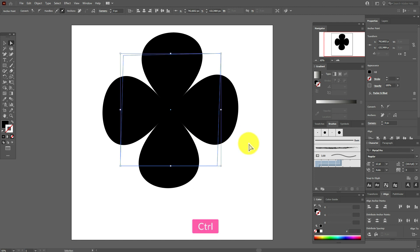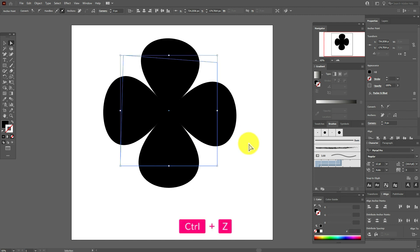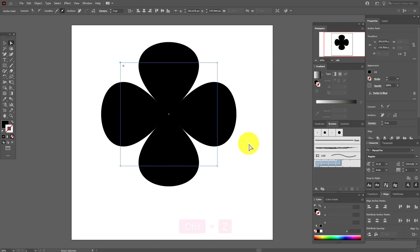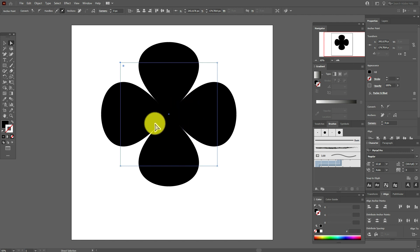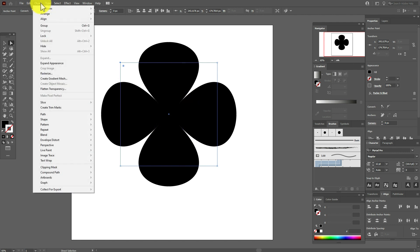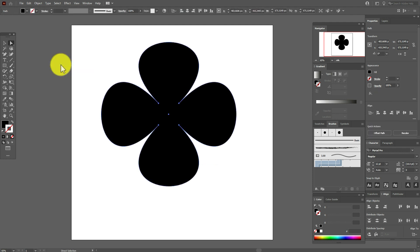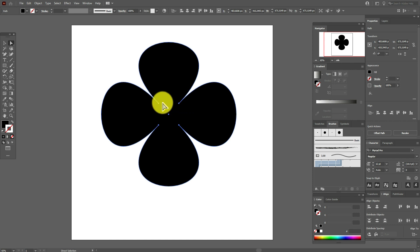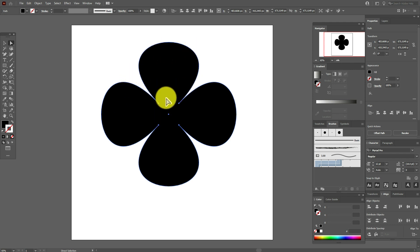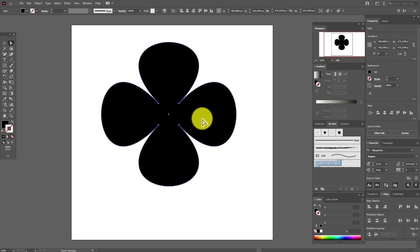Now if we make Object, Expand Appearance, OK, now you see the shape of the flower. Illustrator understood that it's the flower, and now you can select any point and work with it.